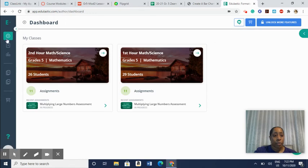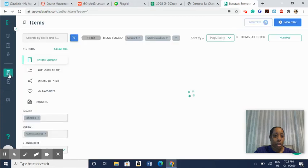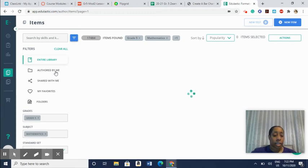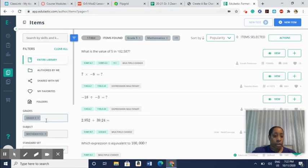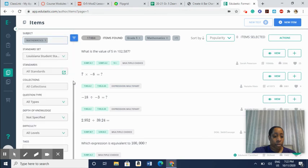And so you can click here. When you are ready to create an assignment, you can click here where it has the question mark on this icon. And when you click here, it will come up different items and you can click into the entire library. Authored by me means a test that I've created that share with me favorites folder. When you scroll down, you can click your grade level. You can click the subject area that you want to create an assignment for.